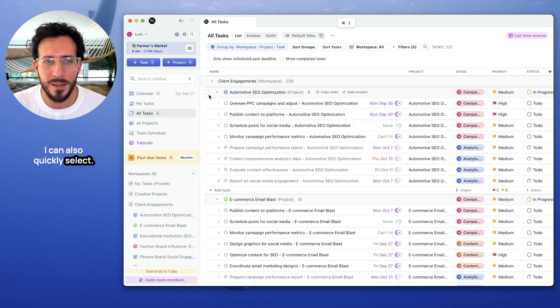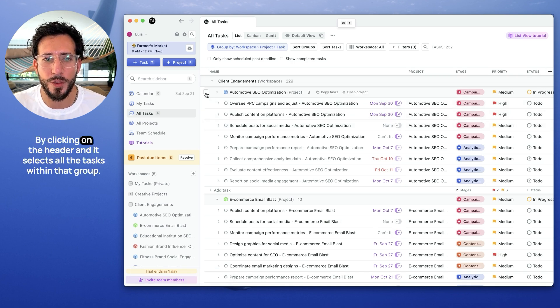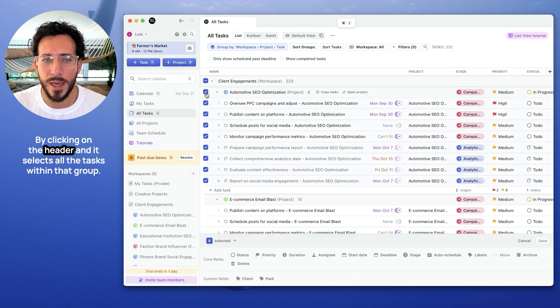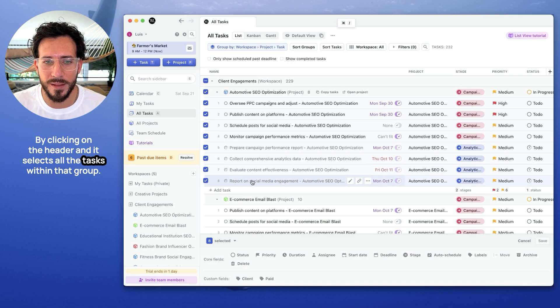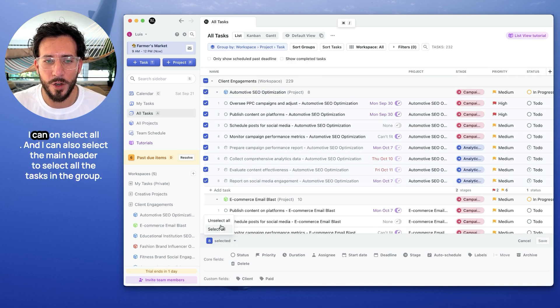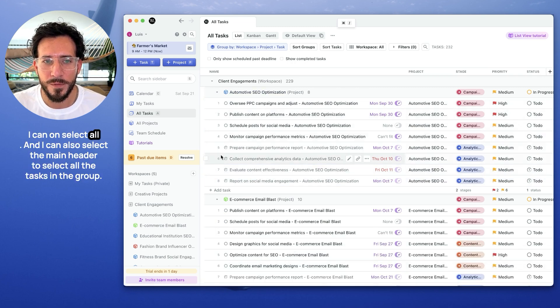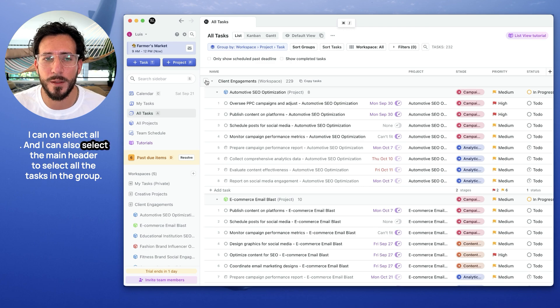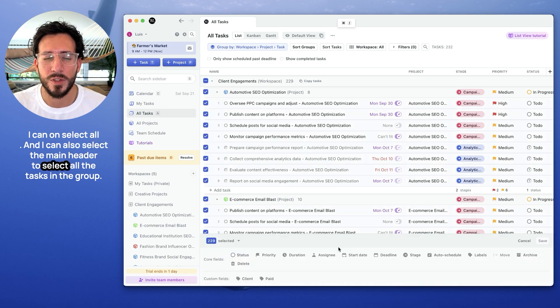I can also quickly select by clicking on the header, and it selects all the tasks within that group. I can unselect all, and I can also select the main header to select all the tasks in the group.